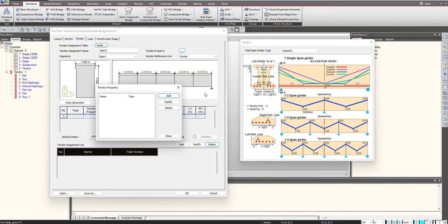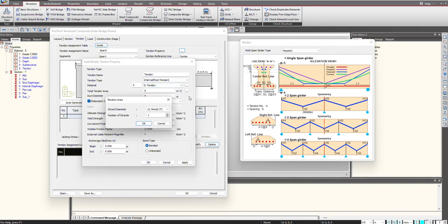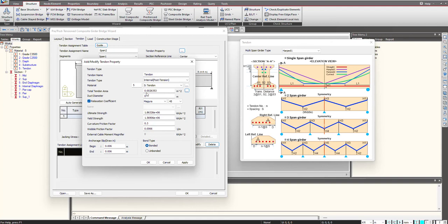We'll click on this option. Here we give the name. You can select the material of your tendon and you can give the total tendon area. We select the strand diameter and number of strands in total. Then the tendon area will be automatically calculated. And here we give the duct diameter.